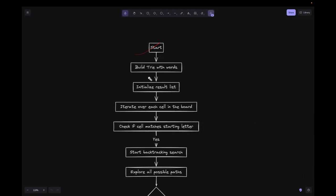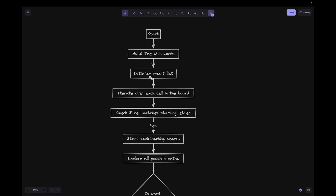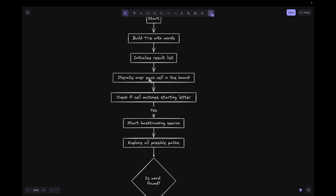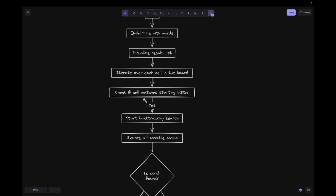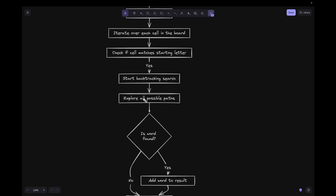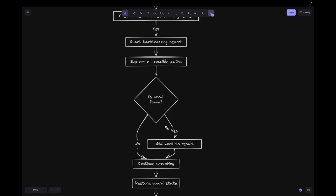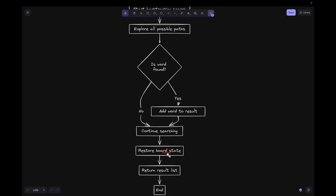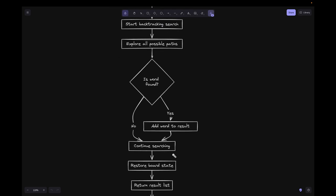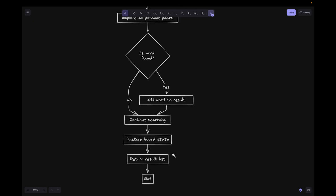Looking at the flowchart: we start by building the Trie with the given words, initialize the result list, then iterate over each cell in the board and check if the cell matches a starting letter. If yes, we start backtracking search and explore all possible paths. If a word is found we add it to the result. If not, we continue searching. After backtracking we restore the board state since we initially marked letters as visited. Finally we return the result.